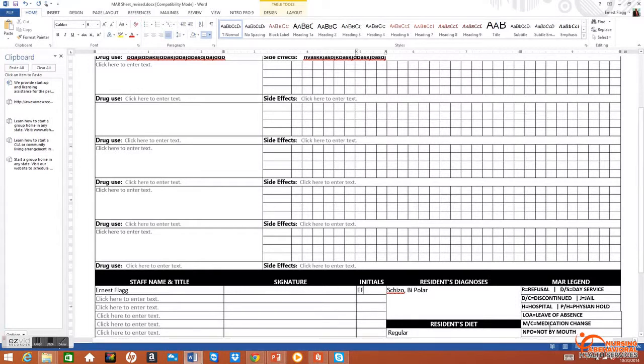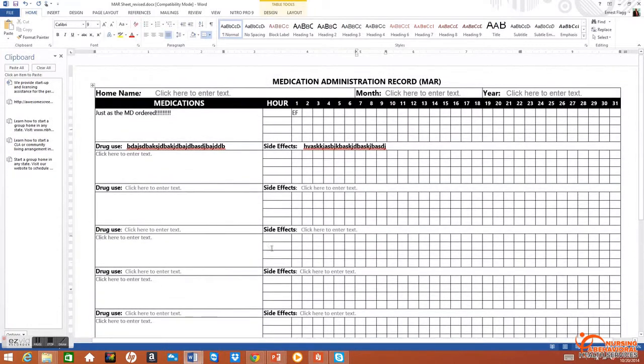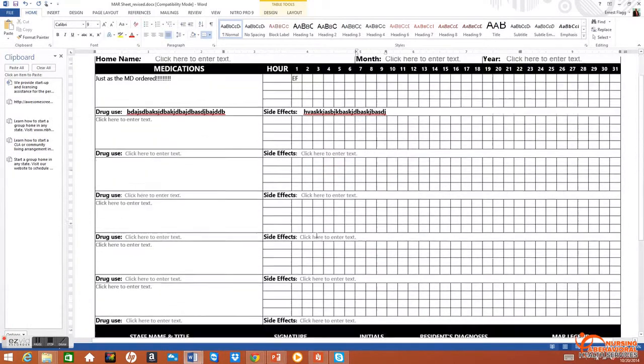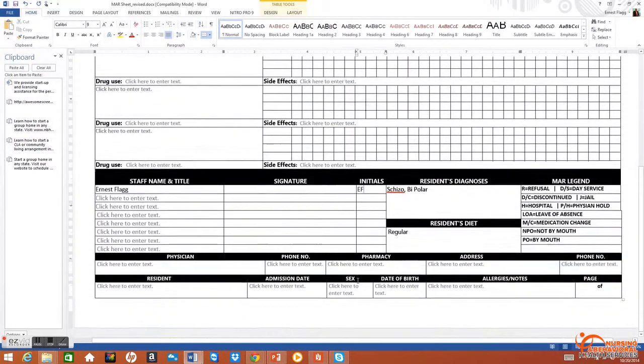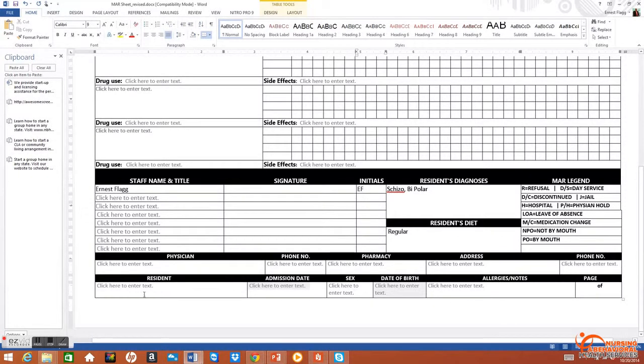If you're using abbreviations that are not approved, that would be a violation or fine as well. Any incomplete information on this form could be perceived as a violation or fine, as all of this information is relevant to passing medications.